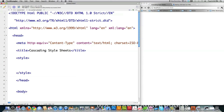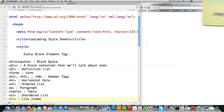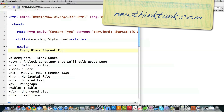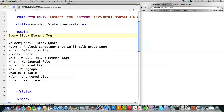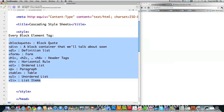Whenever it comes to positioning in HTML with Cascading Style Sheets, it's very important to enclose all of your code into a series of block elements. From the previous tutorial, here are all the block elements available in HTML: block quotes, divs, definition lists, forms, header tags, horizontal rules, ordered lists, paragraphs, tables, unordered lists, and list items. Block elements force a line break after you define them.